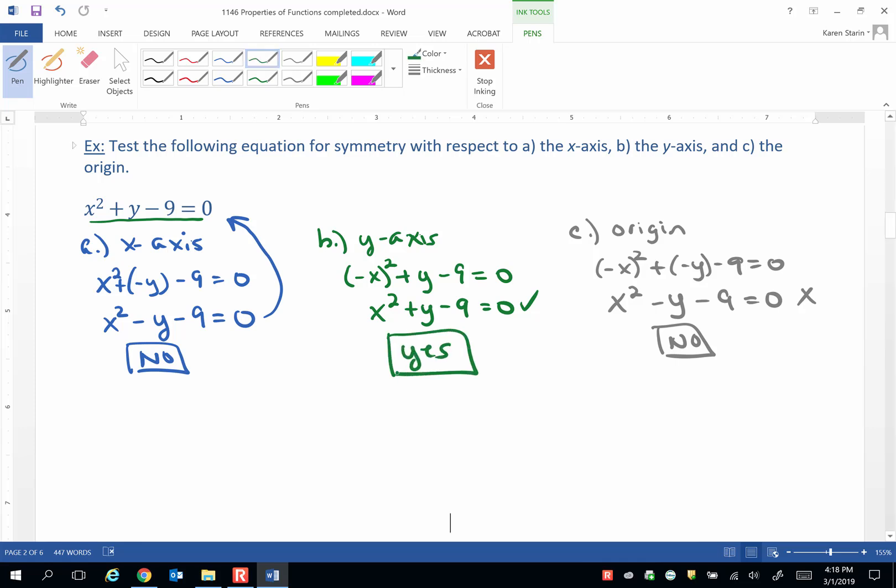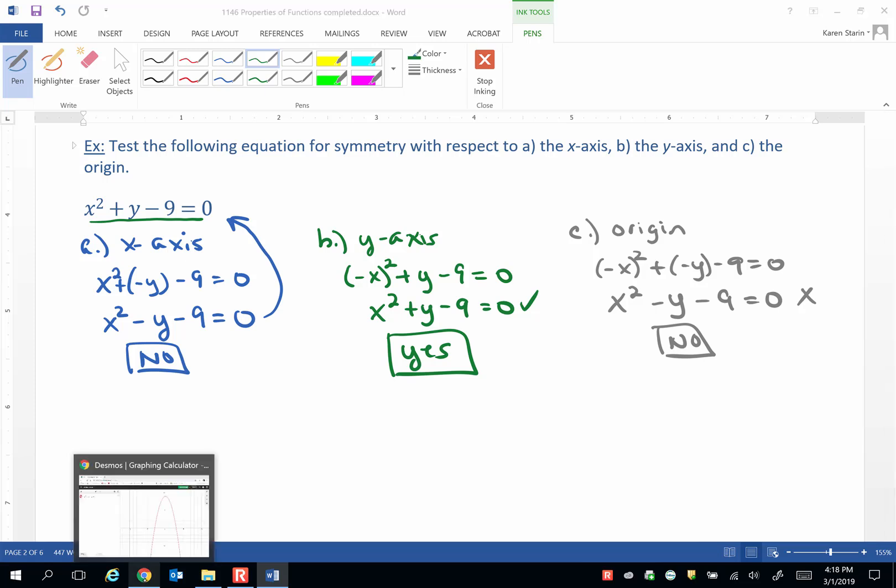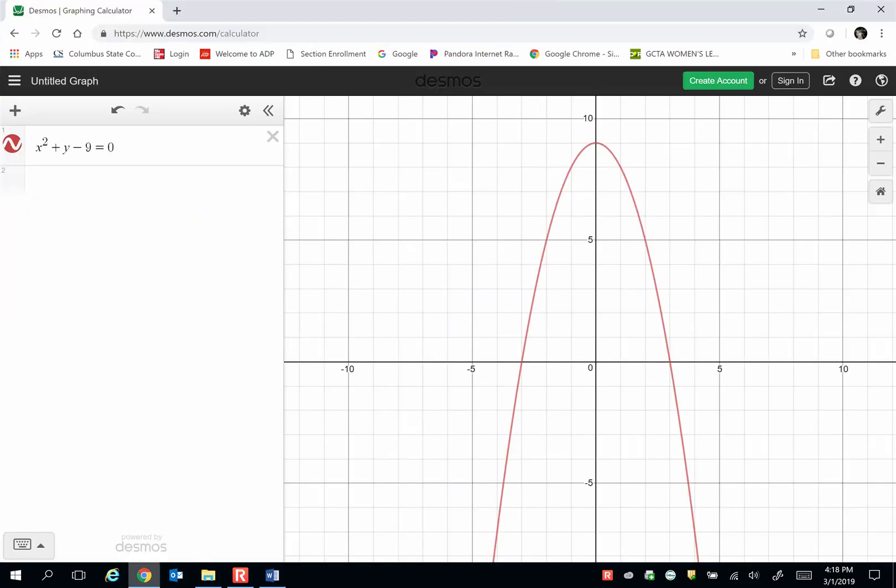Let's really quickly look at this. I'm going to a graphing calculator called Desmos on the internet. I've typed in x² + y - 9 = 0 in the execution line. And here's the